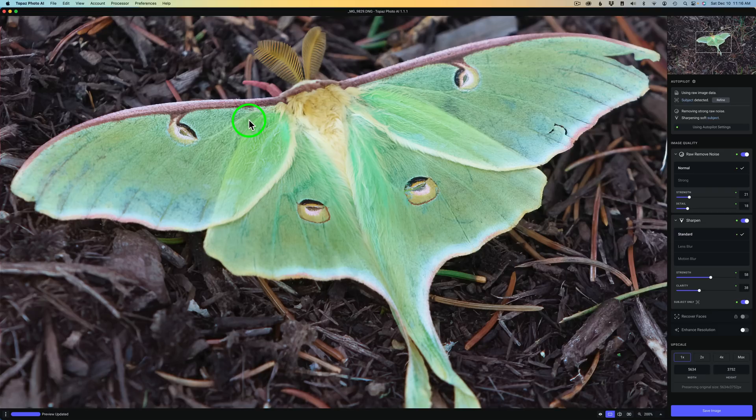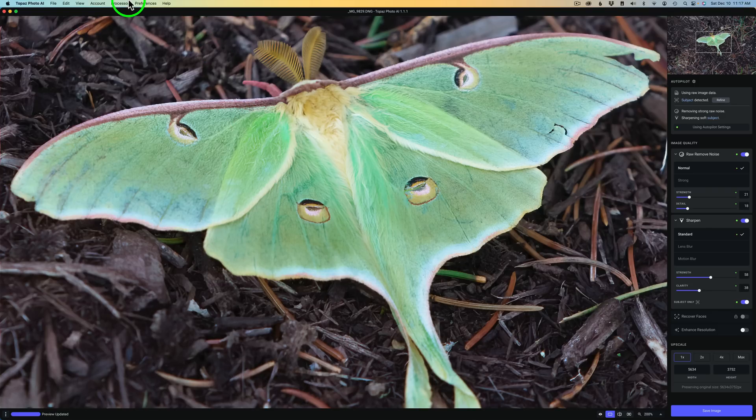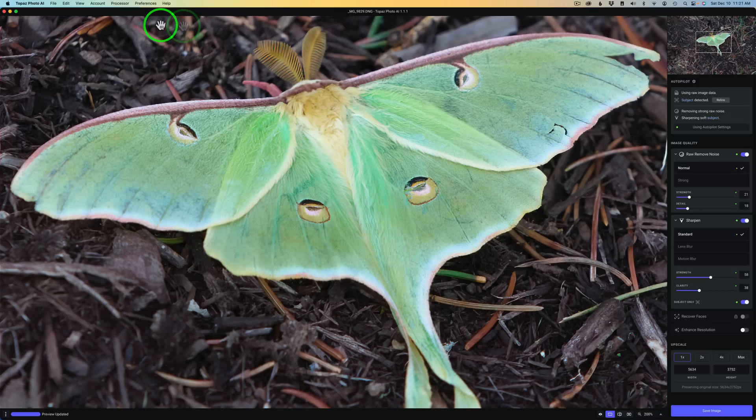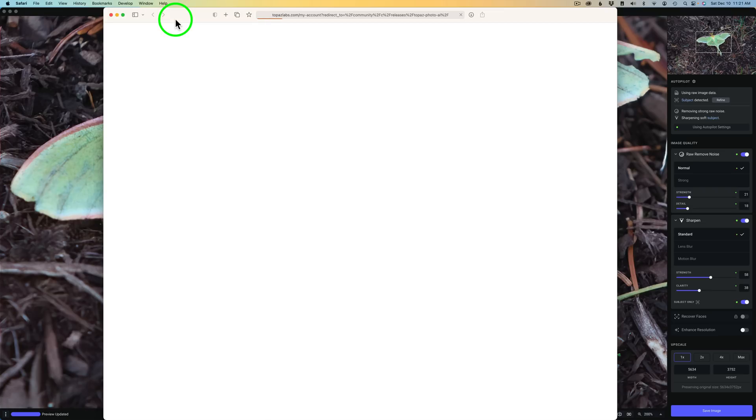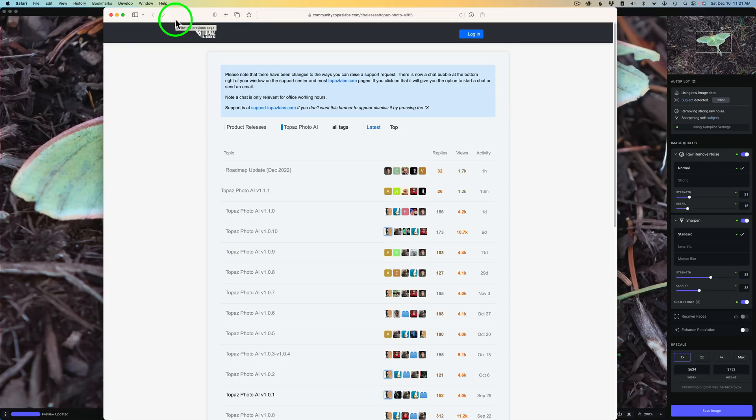If you ever want to know what's new in Topaz Photo AI or how Topaz are planning to move ahead with this product in the future, just go up to the Photo AI menu, click on the word Help, and click Give Feedback. And when you do that, it opens up your web browser and it takes you to this page right here where you can see a roadmap.